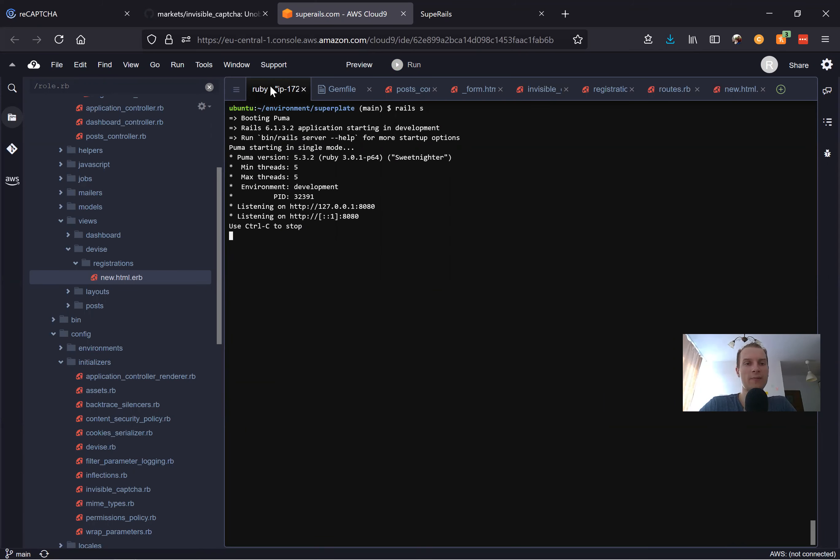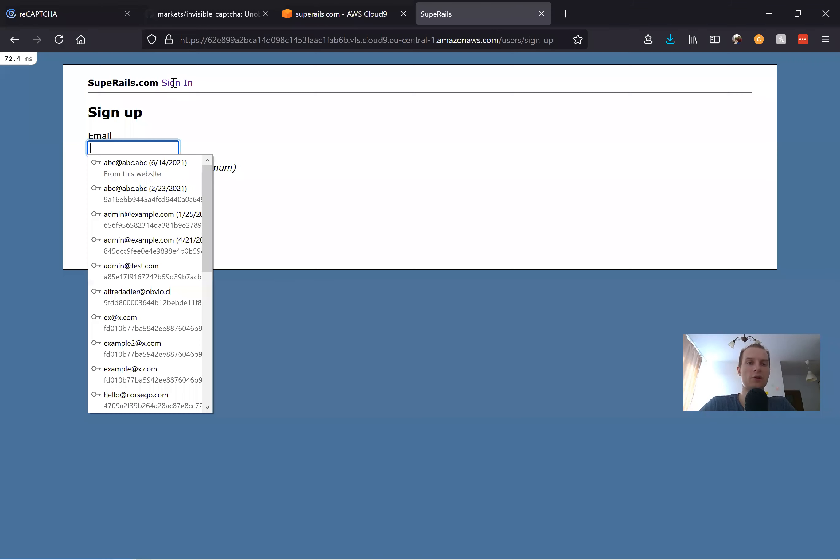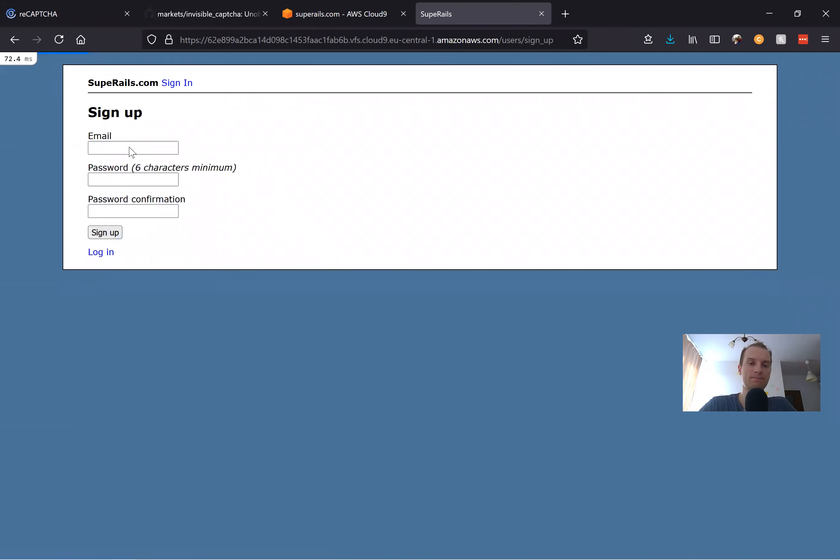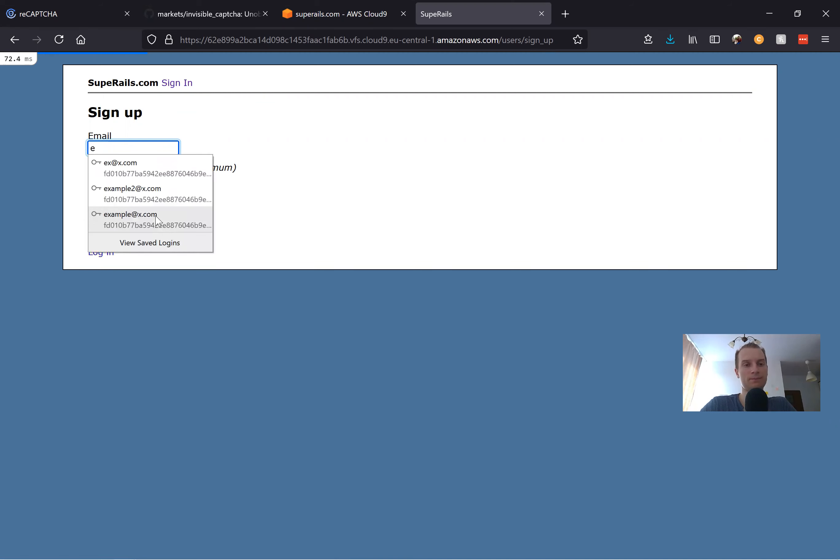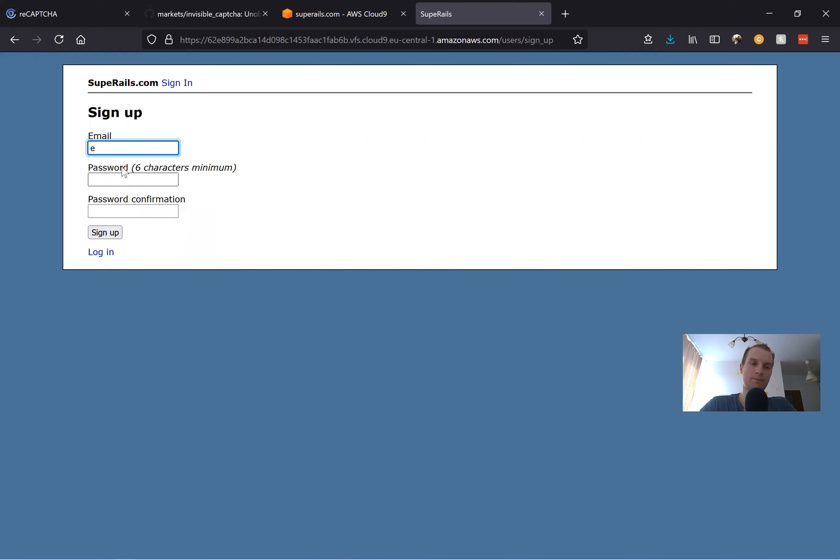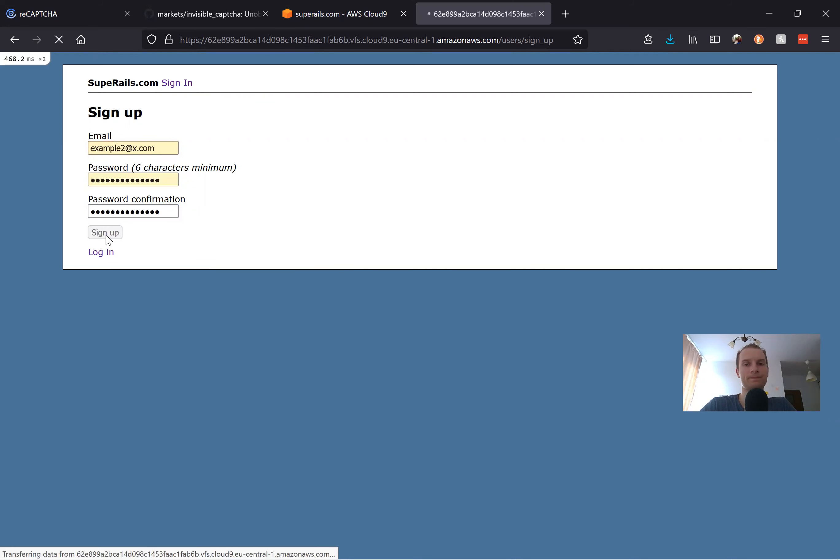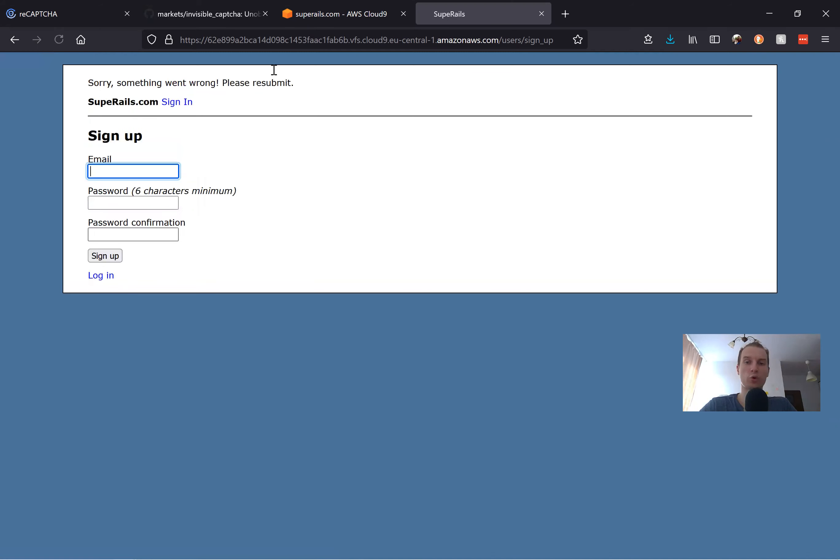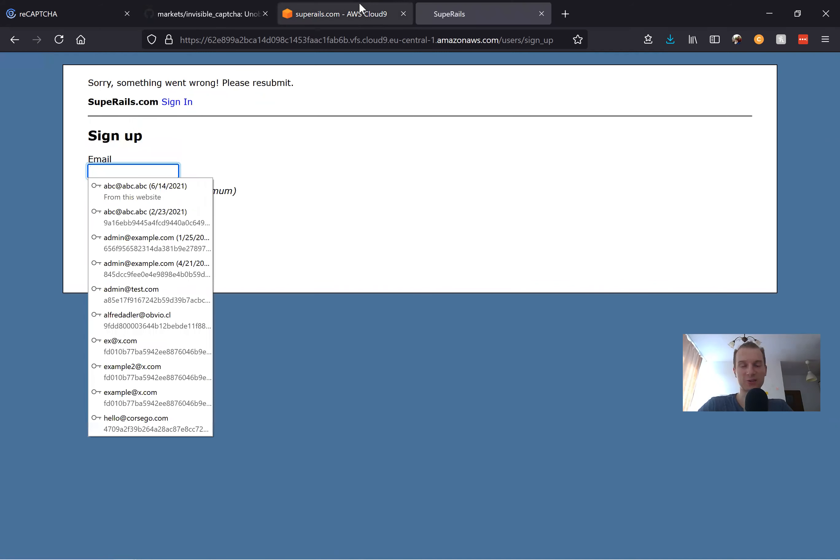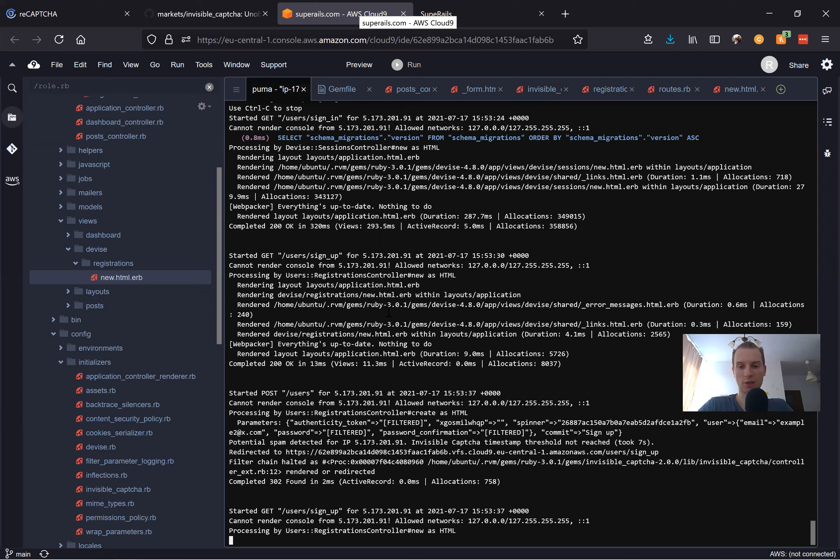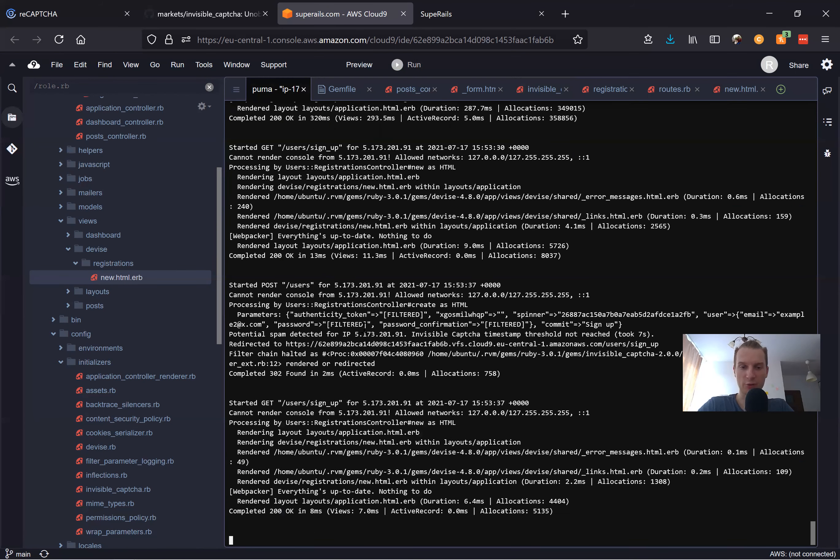Now I will go to sign up once again and input some kind of email and sign up. You see it didn't work because it took us less than 20 seconds. Here we get this error: potential spam detected. Took seven seconds but we said 20.